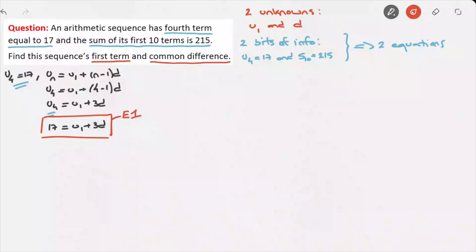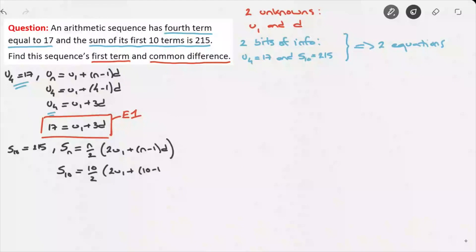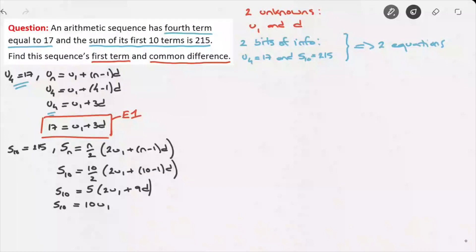We've used the first bit of information, so we move on to the second: the sum of the first 10 terms is 215, i.e. S10 = 215. The sum of the first n terms of an arithmetic sequence is given by S_n = (n/2)(2u1 + (n−1)d). For the first 10 terms, replacing n with 10 gives S10 = (10/2)(2u1 + 9d), which simplifies to S10 = 5(2u1 + 9d).